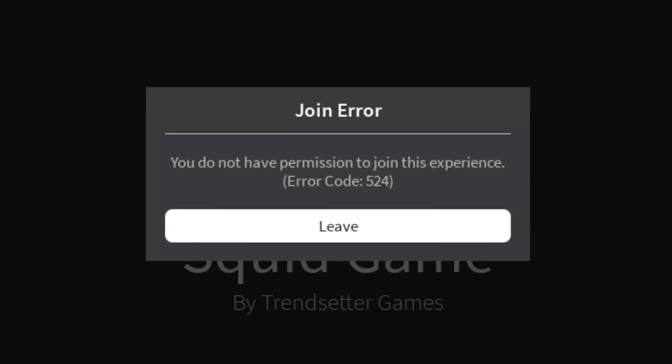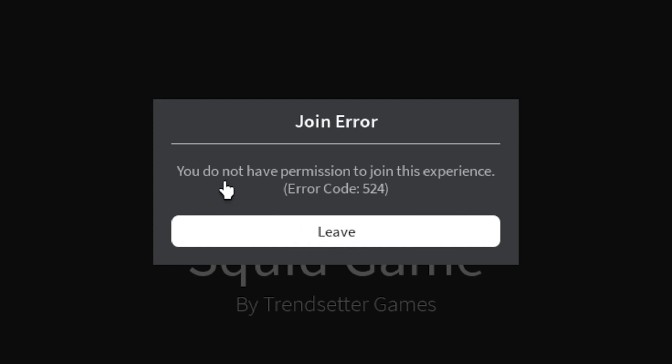In this tutorial, I'm going to show you how to fix Roblox error code 524. This error shows up as a pop-up window that says join error. You do not have permission to join this experience. Error code 524.